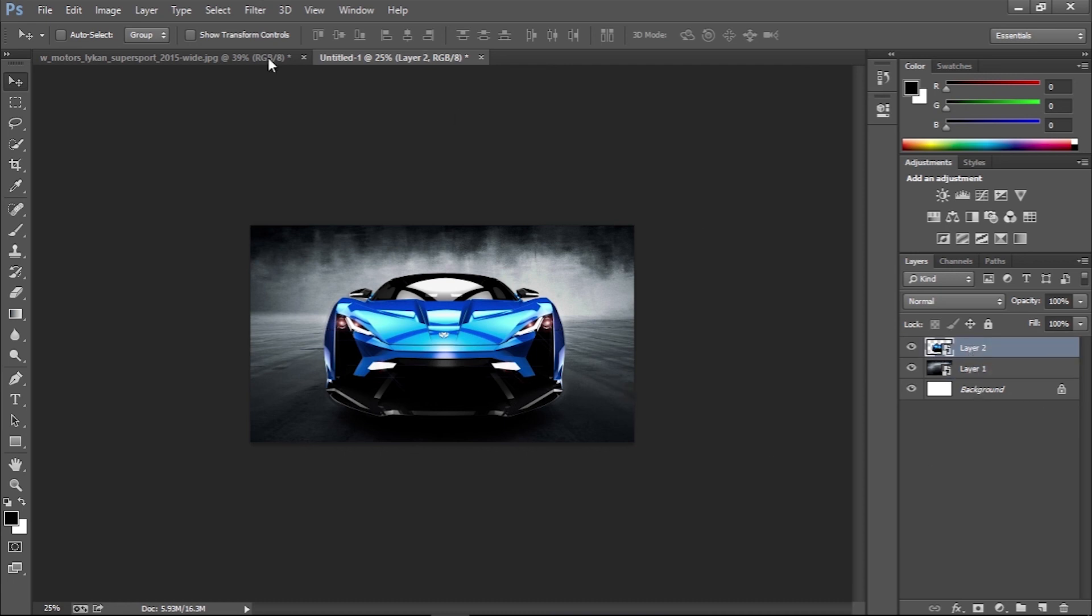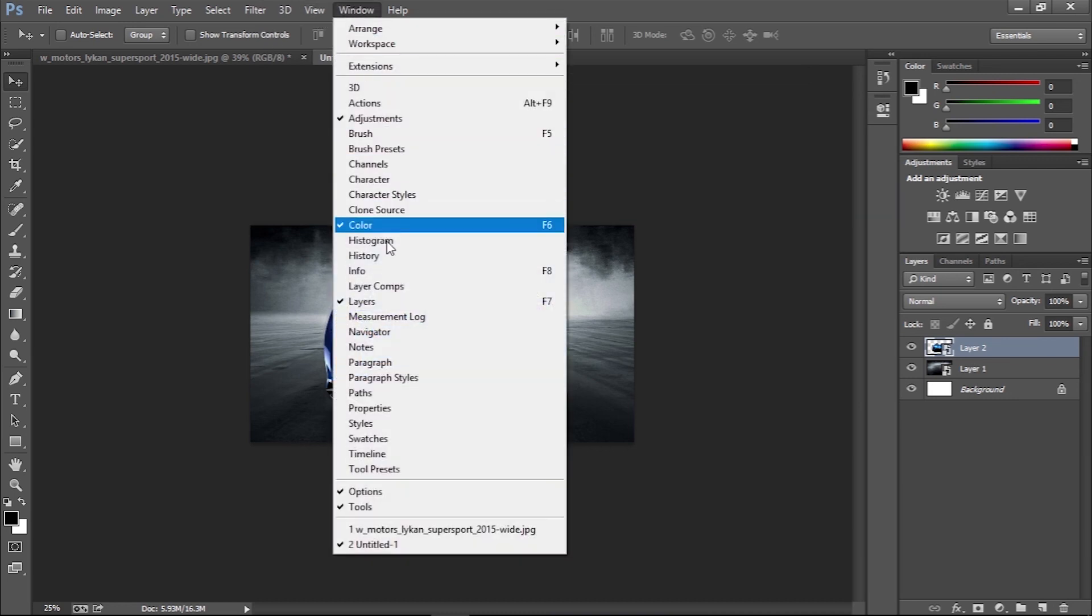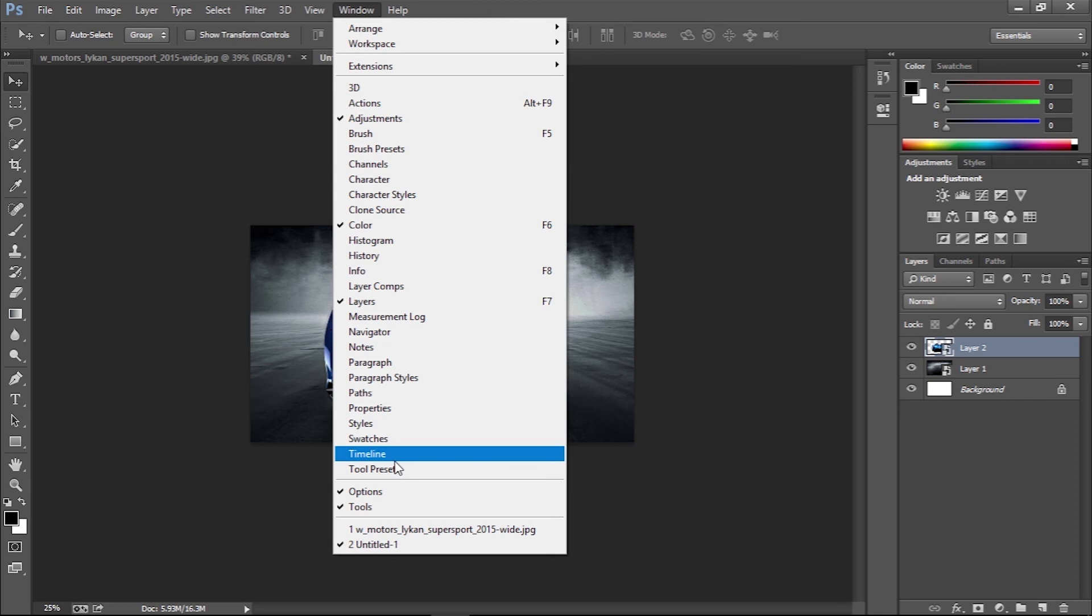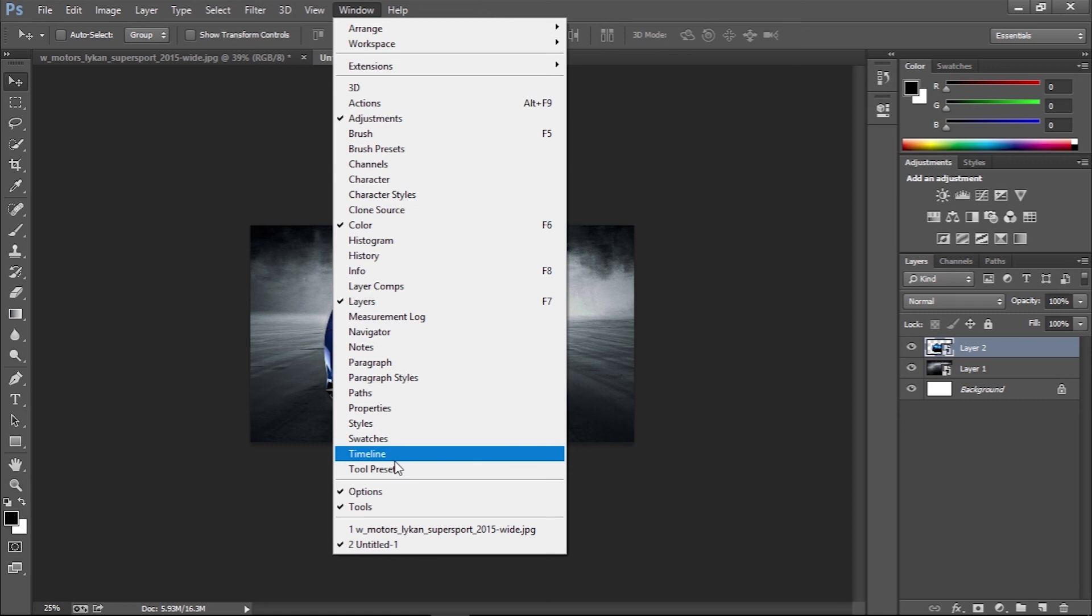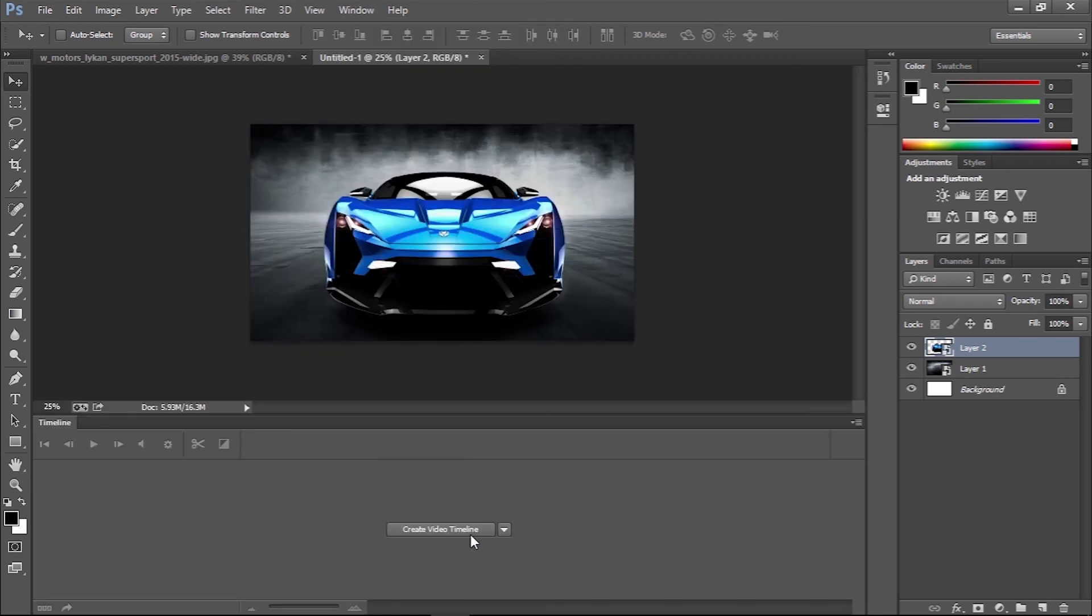Next, go to the Window menu and select Timeline. Make sure the option is set to Create Video Timeline rather than Create Frame Animation, then click the button.